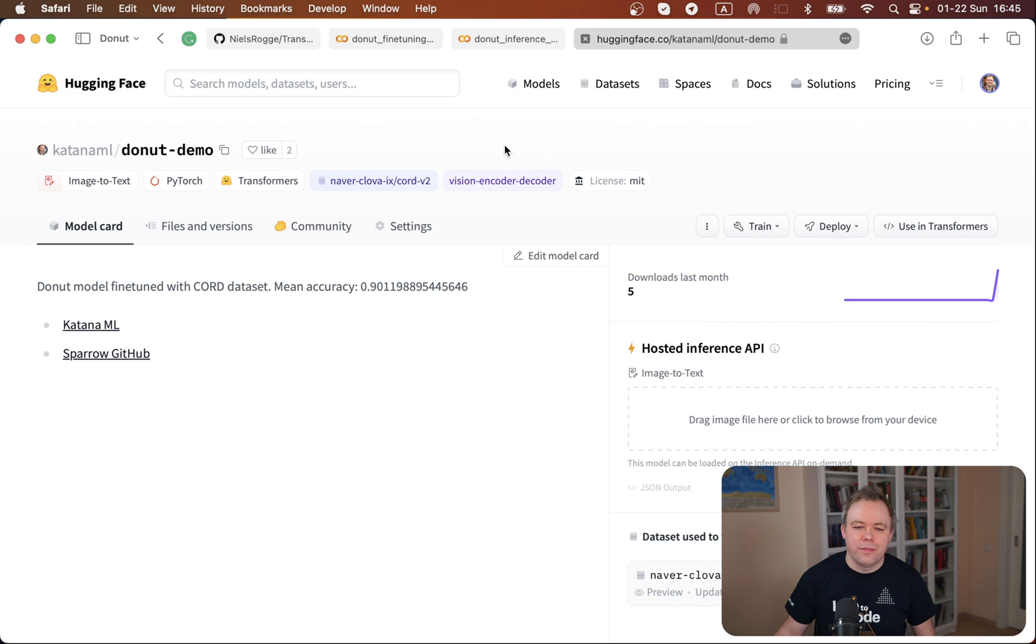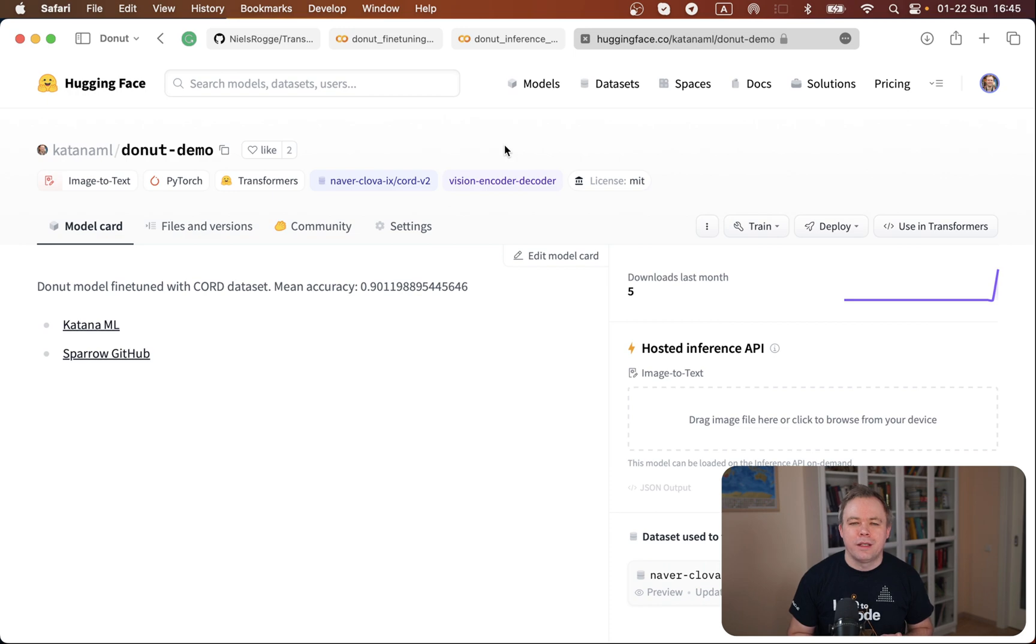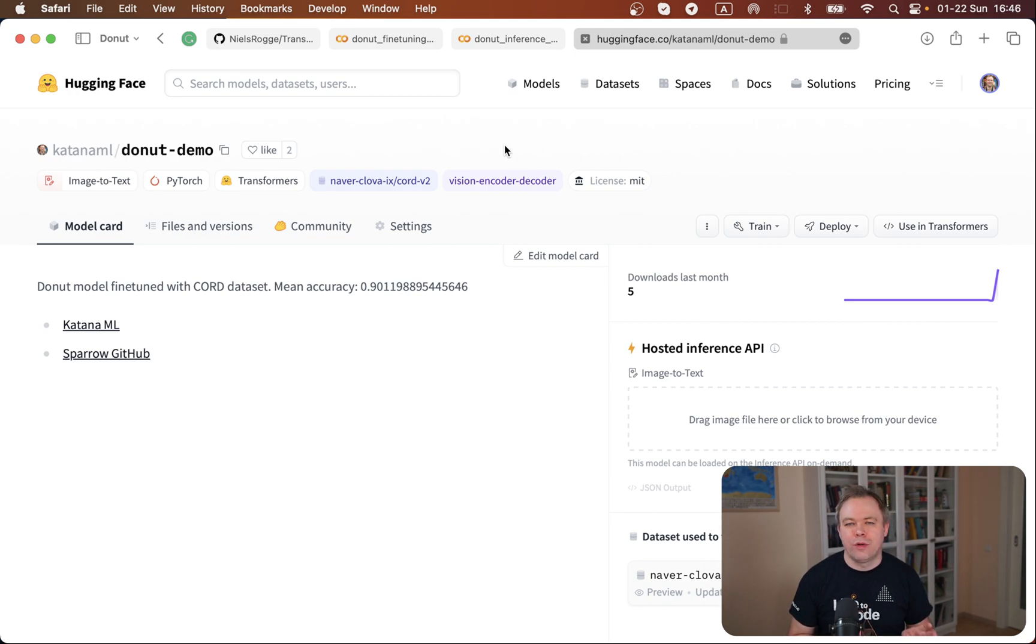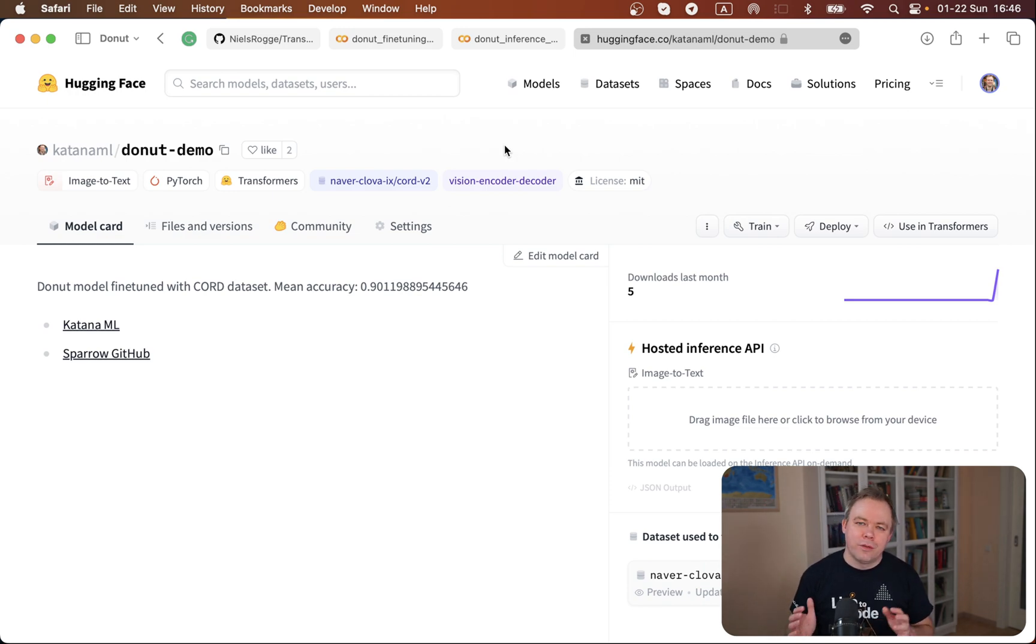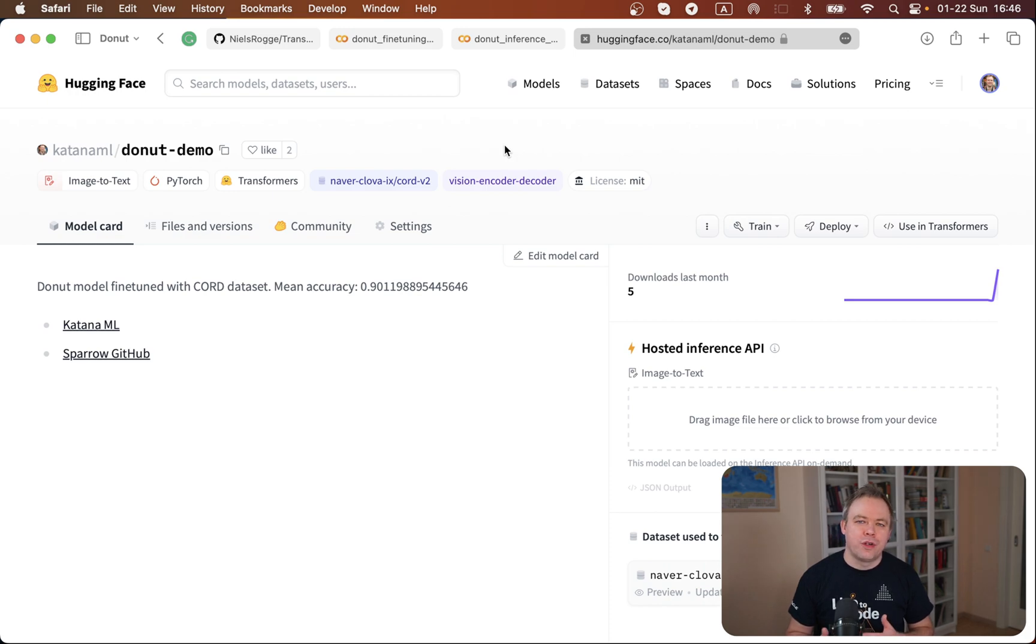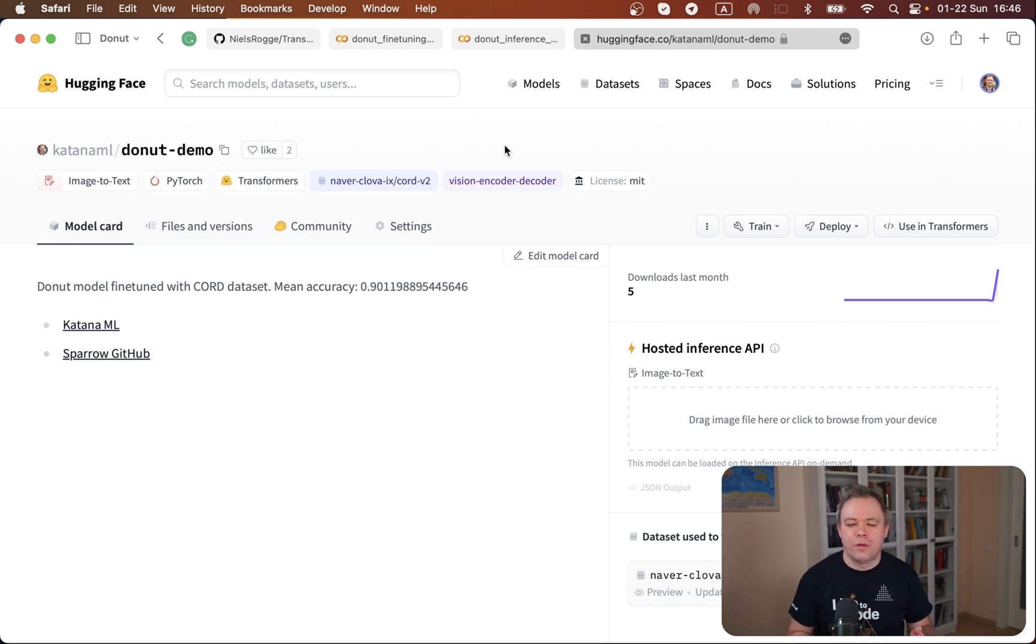This is the HuggingFace hub and this is our model which was fine-tuned on Donut. At the end of the fine-tuning it was automatically pushed to the HuggingFace hub because we enabled connection between our notebook environment where the model was fine-tuned and the HuggingFace hub. So at the end we are able to reuse the model - it's not just a single run fine-tuning and then we lose the model. We keep it for future use, future fine-tuning, and anyone can use the same model for fine-tuning or inference.